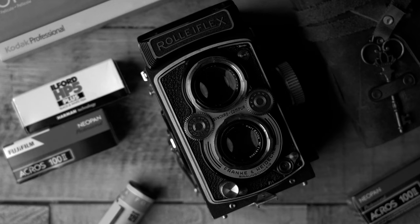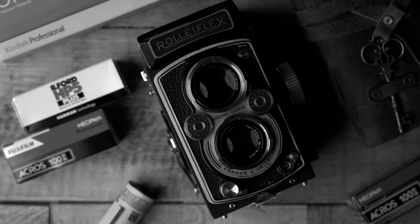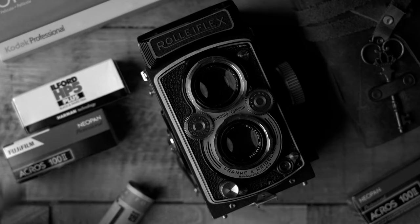This is a dual reflex camera and it happens to be the 3.5 model with the Carl Zeiss glass. So let's get into it.